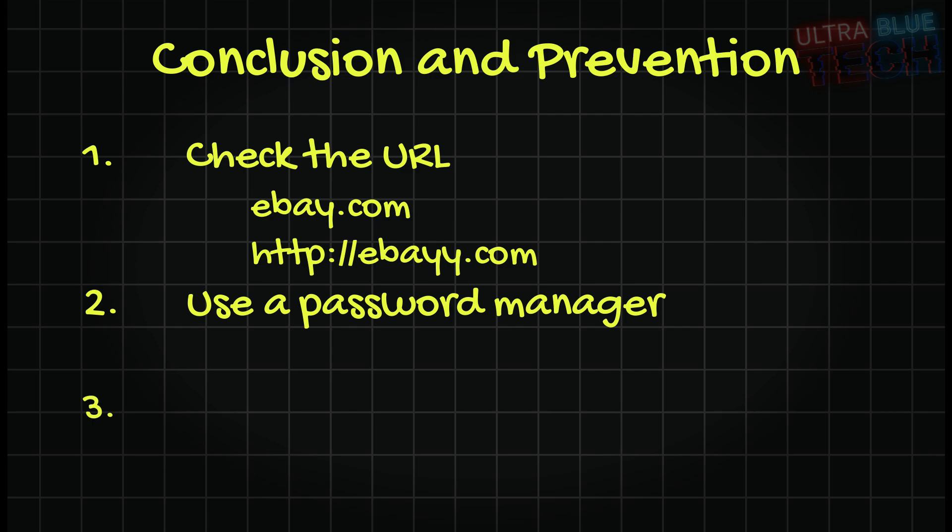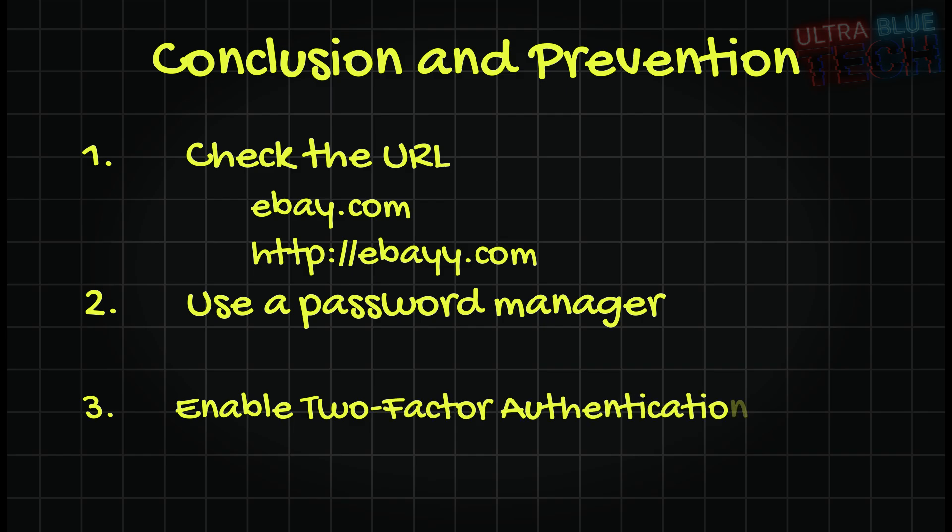Three: Enable two-factor authentication. Even if a scammer gets your password, they won't be able to log in without the second authentication factor, such as a code from your phone.